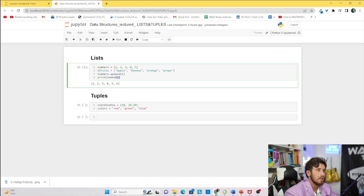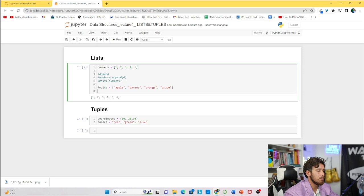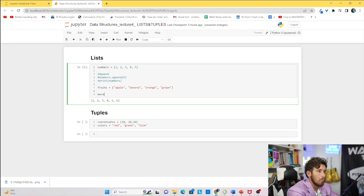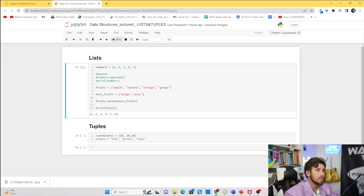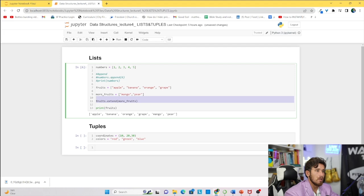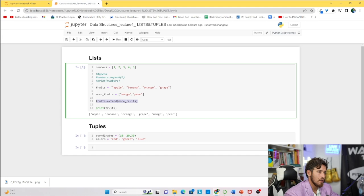The next method is extend. We can extend a list by adding elements from another variable. Let's say more_fruits equals a list with 'mango' and 'pear'. We call fruits.extend(more_fruits) and print fruits — those two fruits are added to the end of the list. Using the extend method, we can make the list longer. You might hear me say 'array' since I started with JavaScript, but array and list are essentially the same thing here.